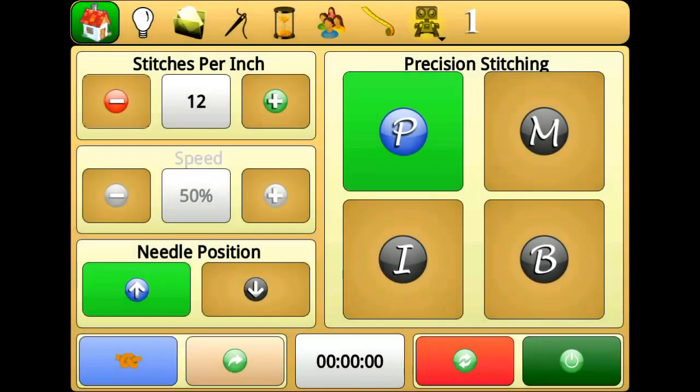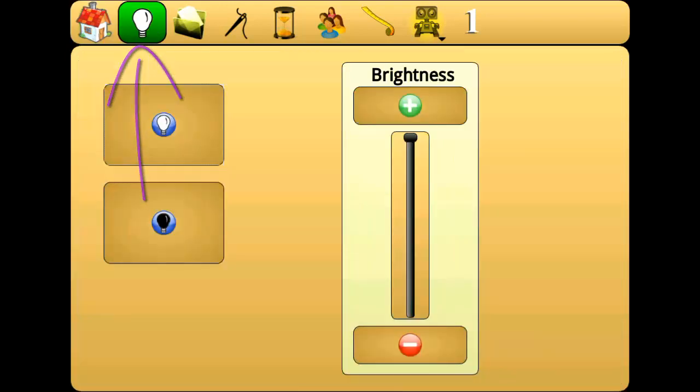In this video, we will go over the icons in the top navigation. The first icon, the light bulb, takes us to the lighting menu.